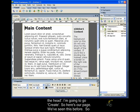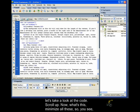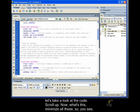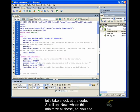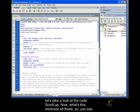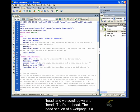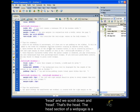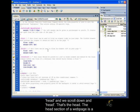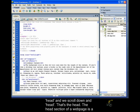So, here's our page. We've seen this before. So, let's take a look at the code. Scroll up, and now, let's just minimize all these. So, you see, head, and we scroll down, and head. That's the head.